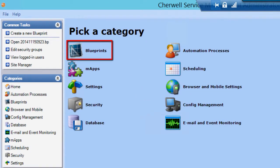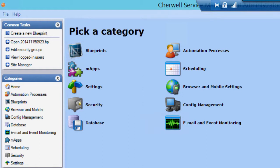Blueprints are special metadata files that are saved to your local computer. These store the changes you make to your system in the Blueprint editor of the Sharewell Administrator tool. Blueprints allow you to make offline changes to your system, which you can later apply to a live system. Blueprints are an easy way to manage incremental changes to various objects in your Sharewell system, and to painlessly transfer those changes between existing systems, like between a development and a test system.